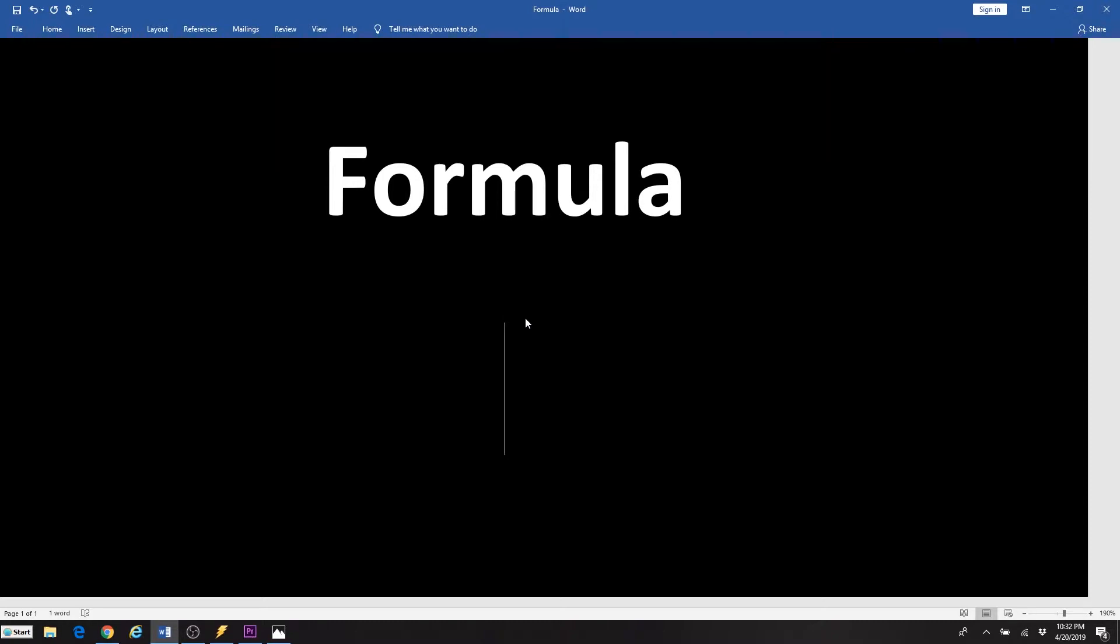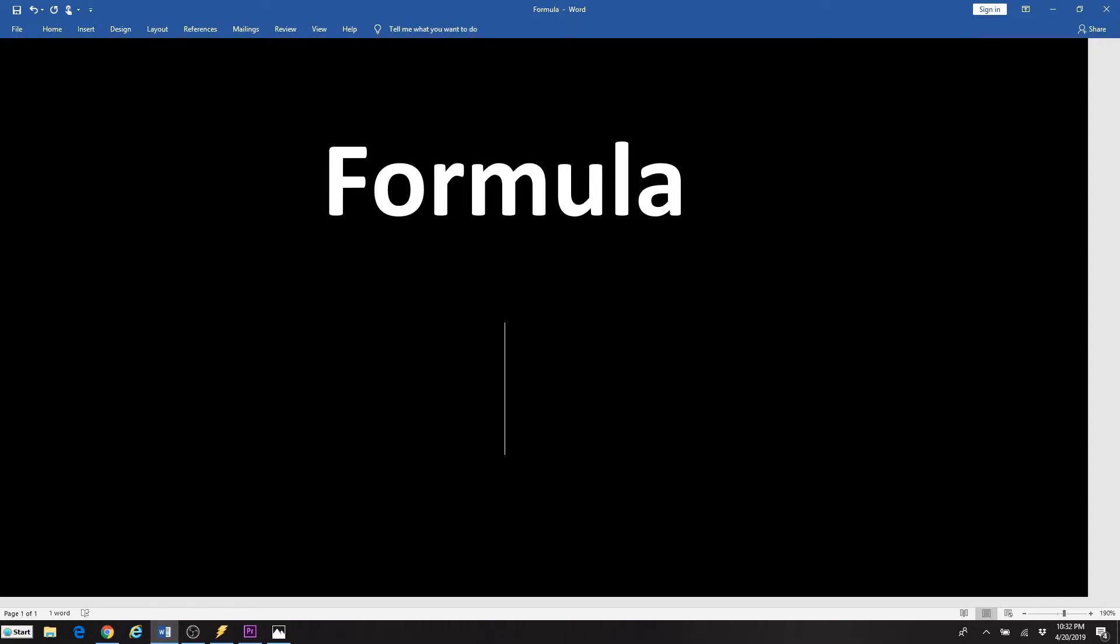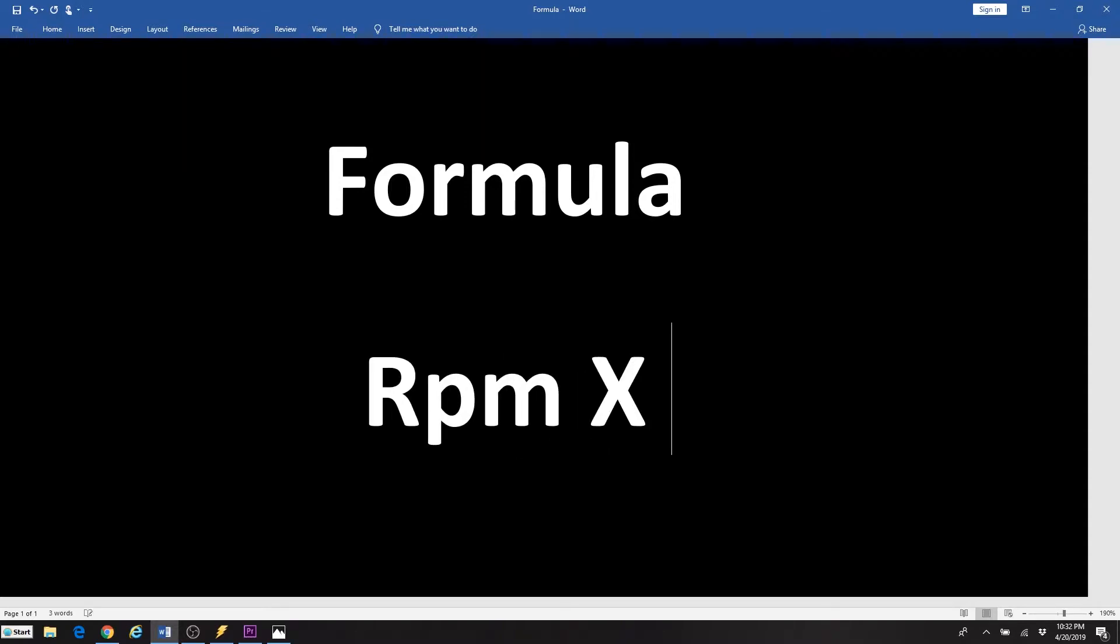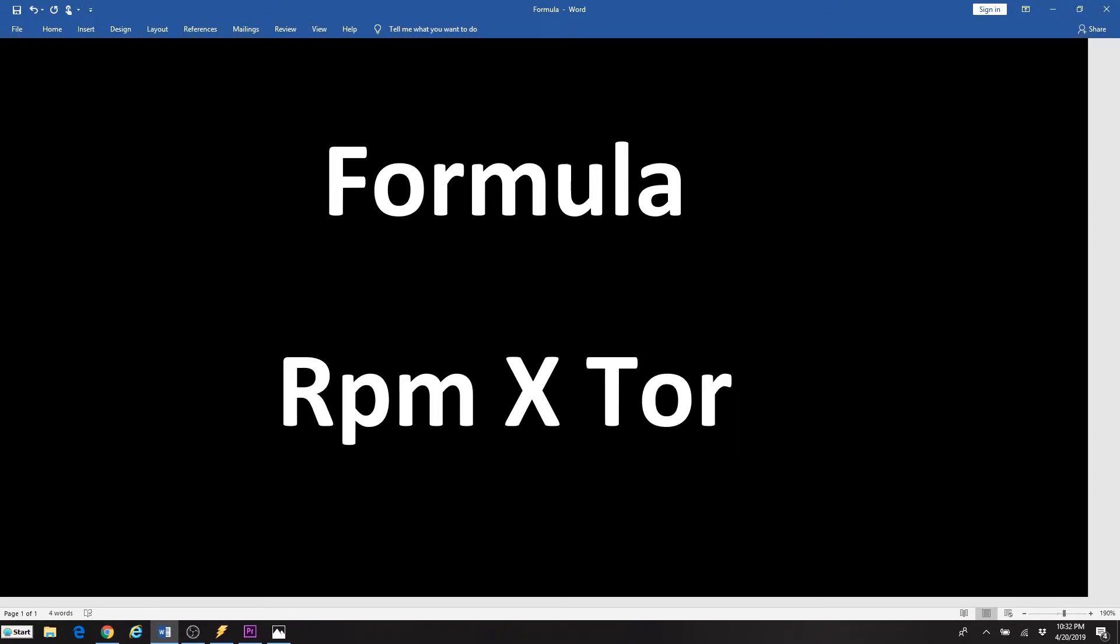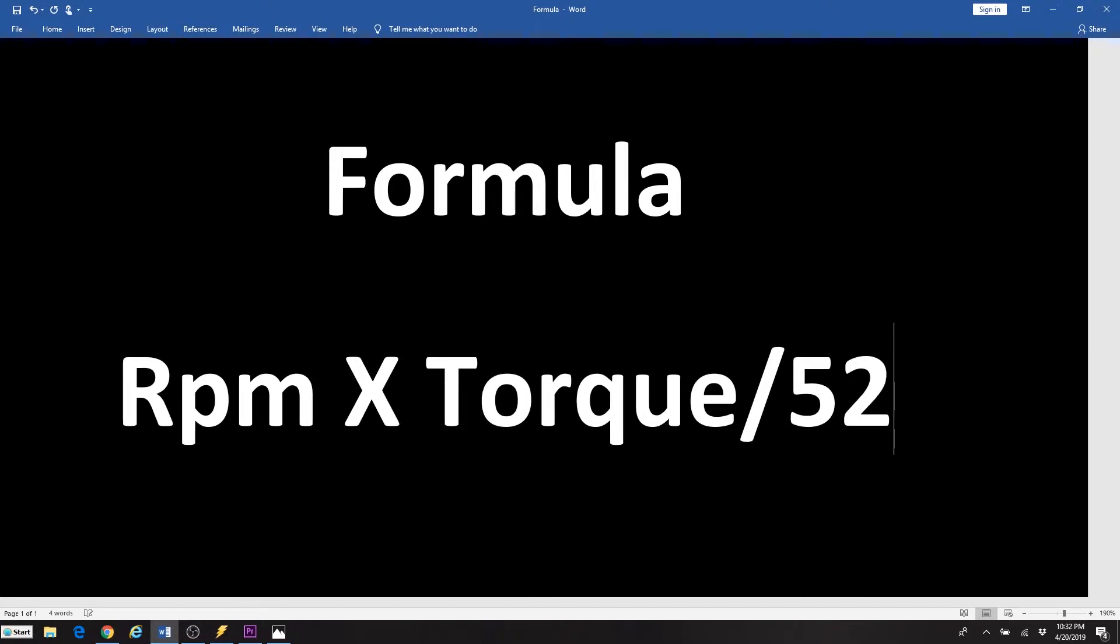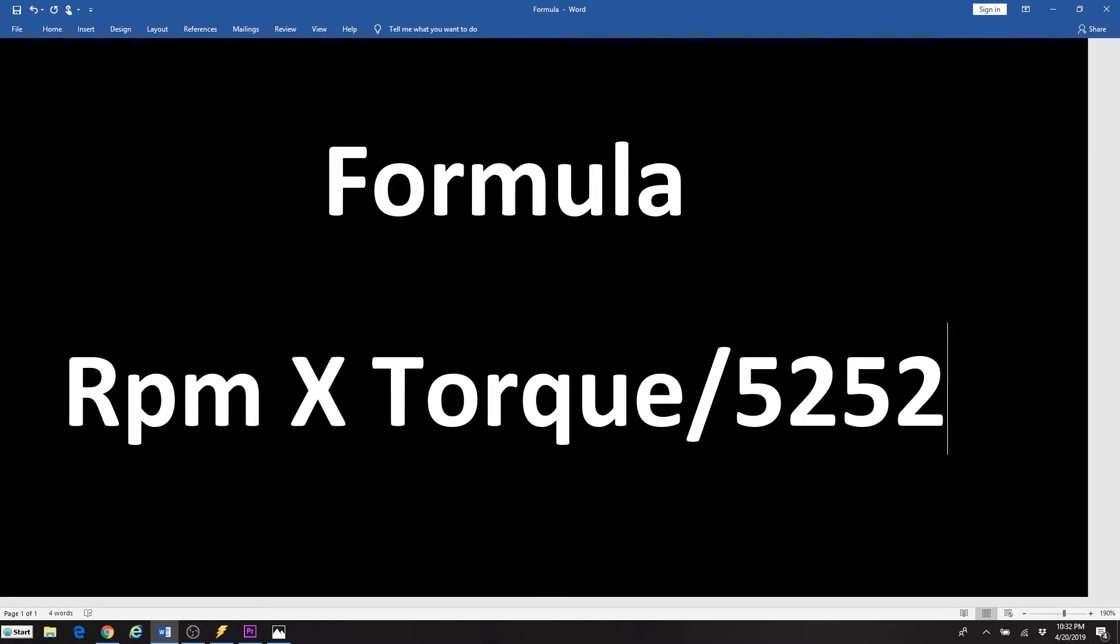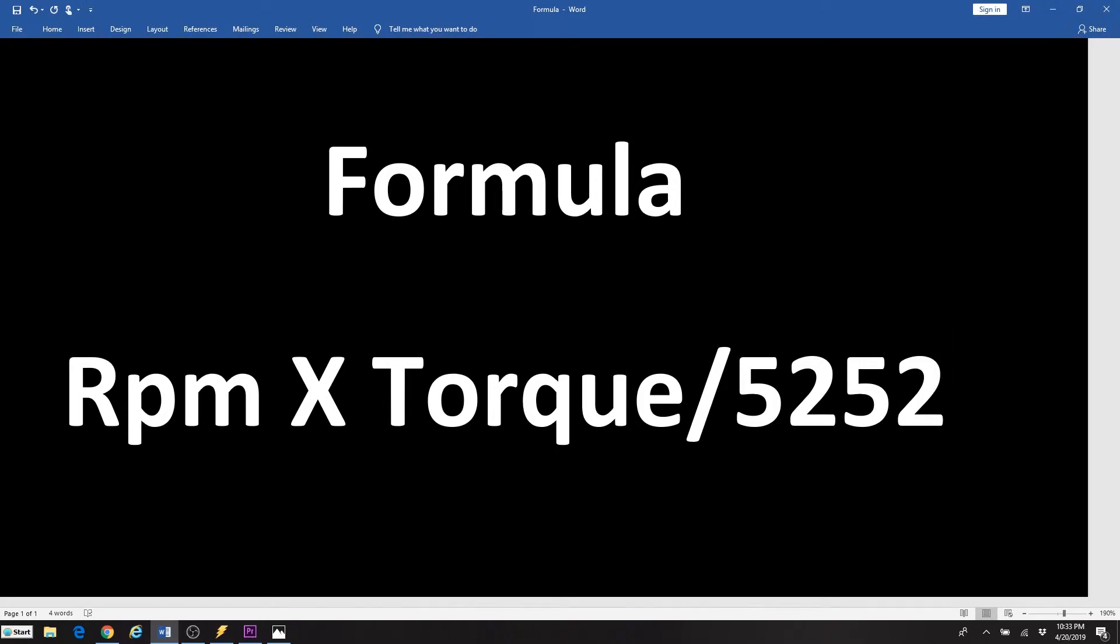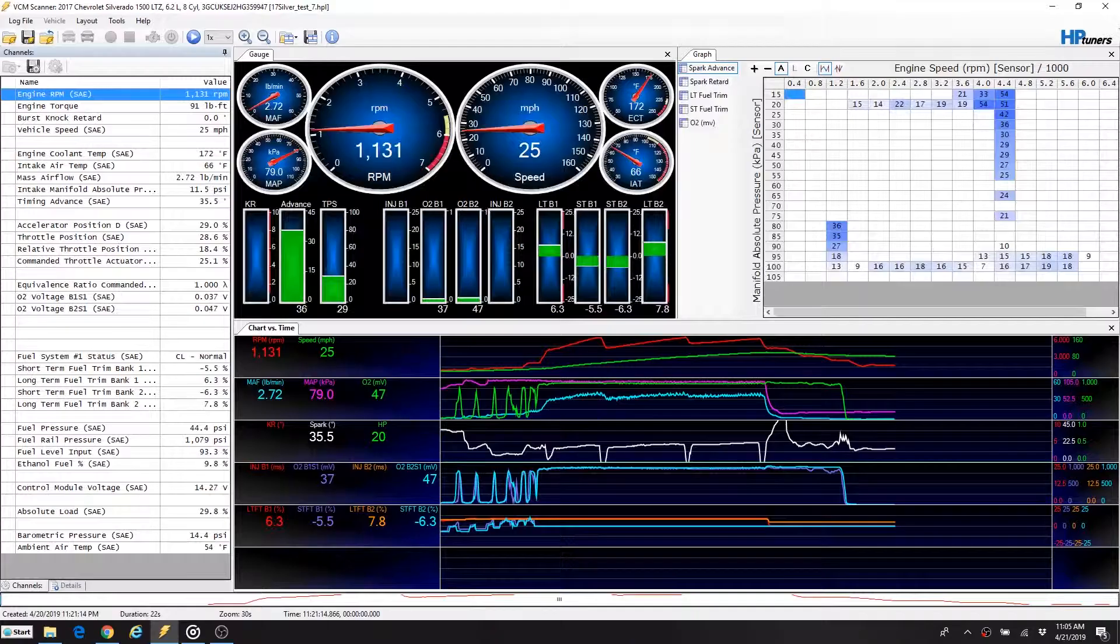We're going to divide that 550 by what's called radians, which is a per second engine speed formula, and that is 0.10472. So we'll divide the 550 by that 0.10472, which equals 5252. So when we look at the formula here, RPM times torque divided by 5252 will give us the output, which will be horsepower. This is the formula that we're going to plug into HP Tuners, and now we understand where the 5252 comes from.